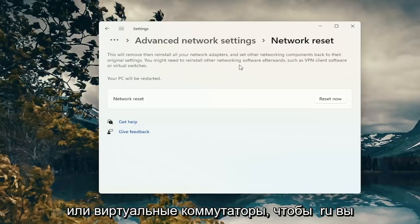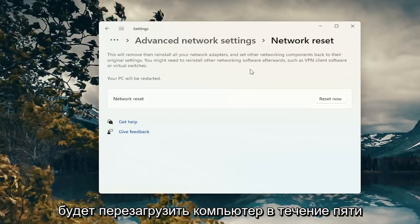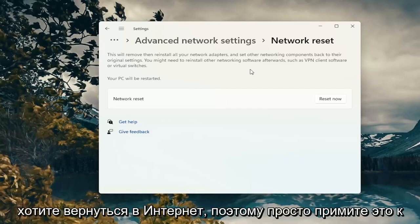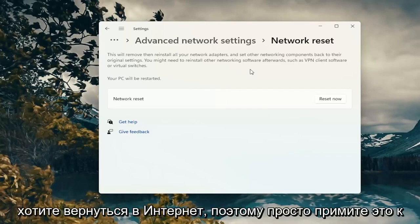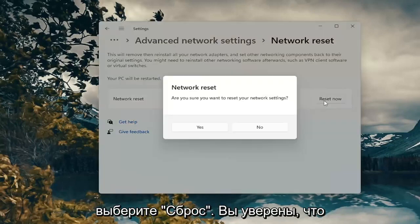So when you click the reset now button you're going to have to restart your computer within five minutes and then you will have to enter back in your Wi-Fi credentials if you want to get back online. So just take note of that and then go ahead and select reset now.